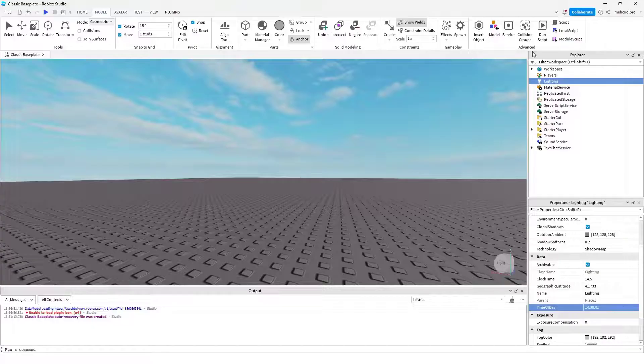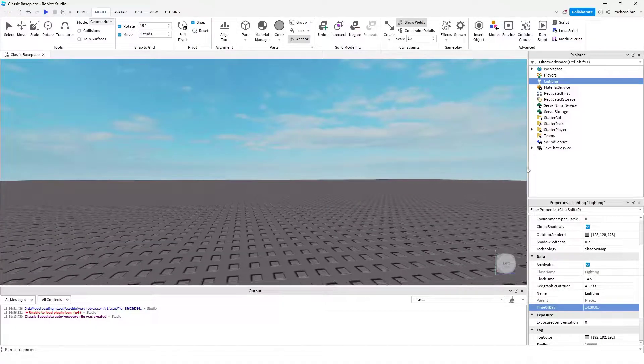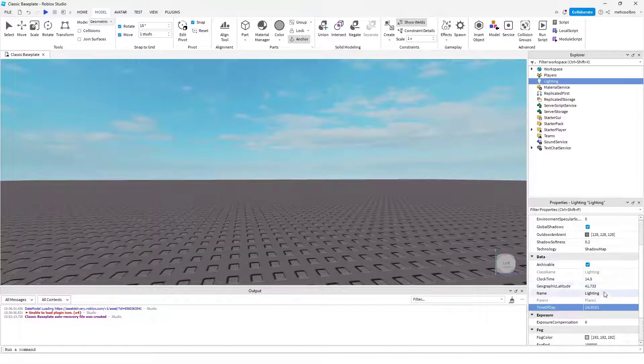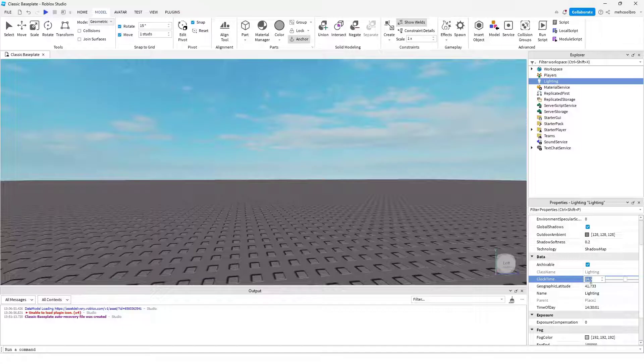You can also use this in your games. You can use a script to change this number automatically. That way you have a day-night cycle in your game.